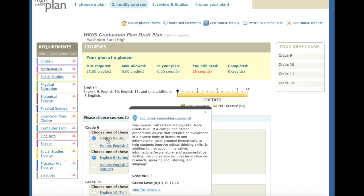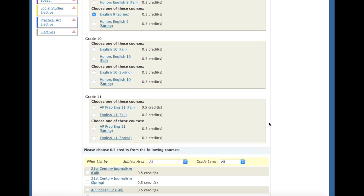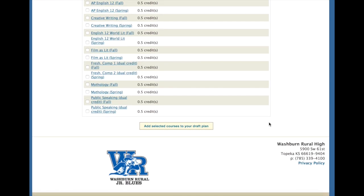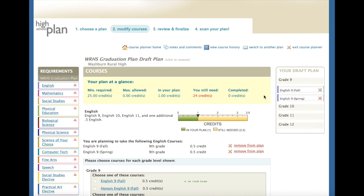If you hover over the class, it will give you a description of the course, and also it will tell you if there are prerequisites for the course. When you're done clicking the class, you can scroll down and click Add Selected Courses to Your Draft Plan, and OK. Once you have added classes into your draft plan, they will show on the right-hand side under Grade 9. If you've made an error and did not want to add a class to your draft plan, you can click the red X button.